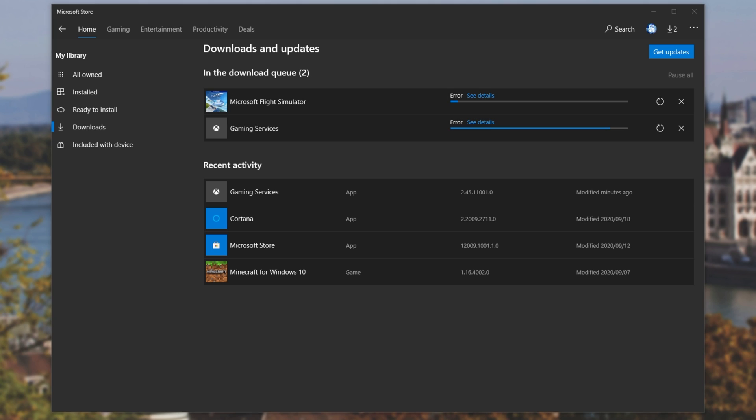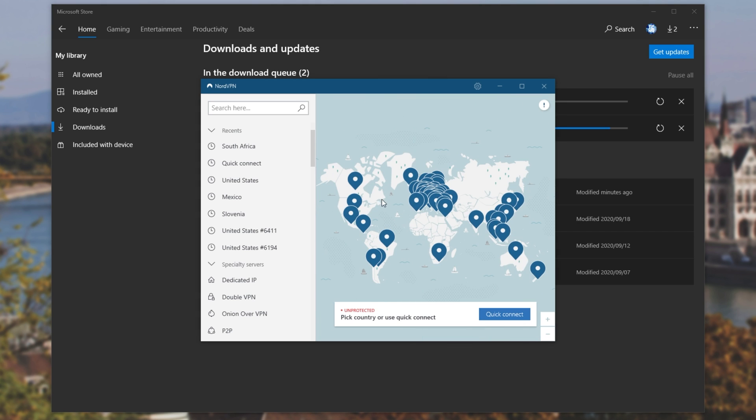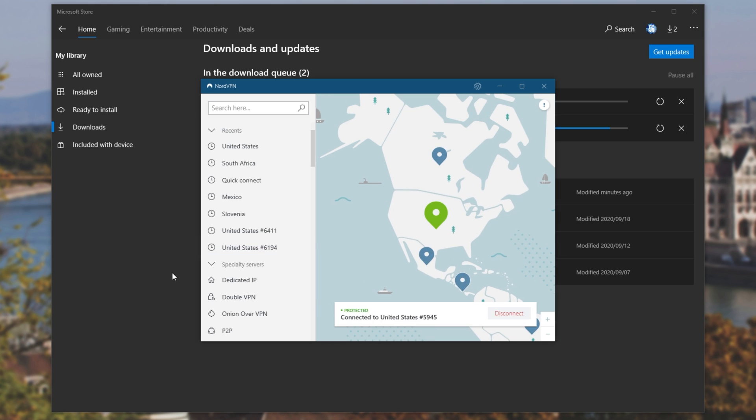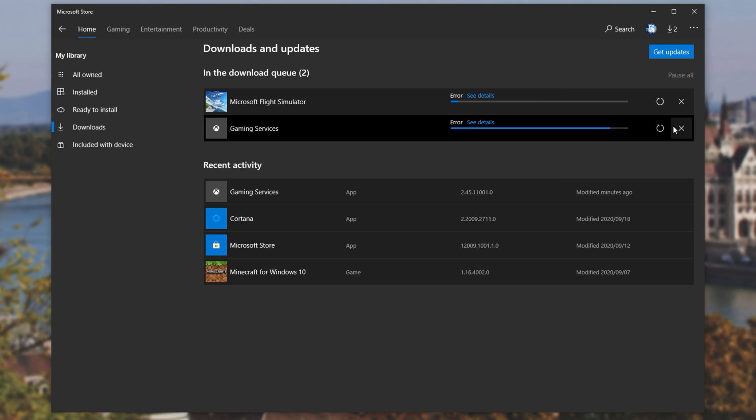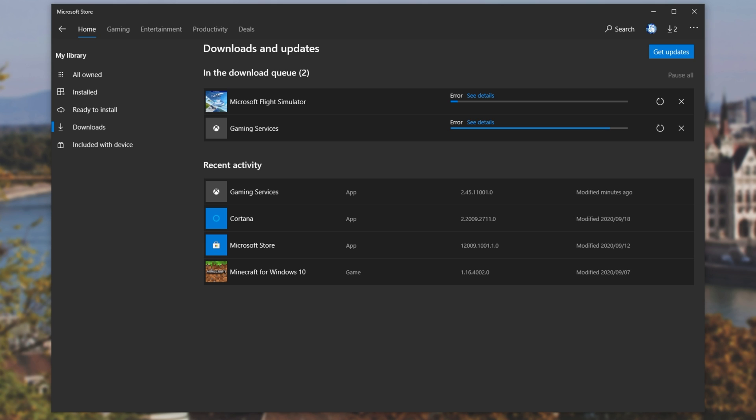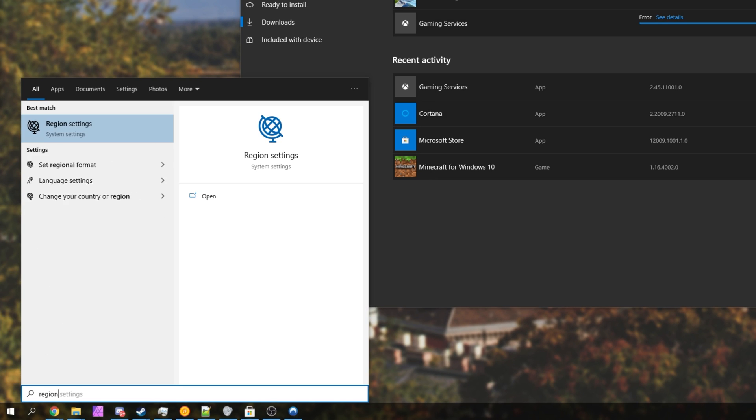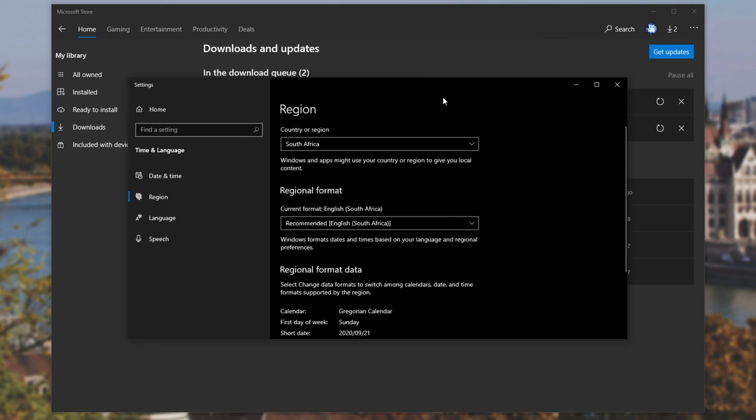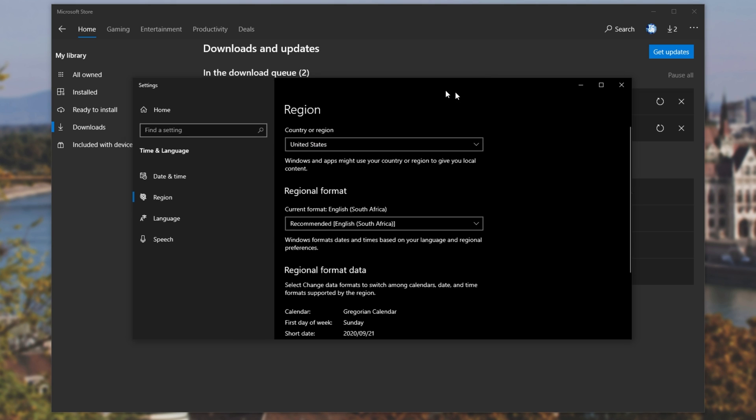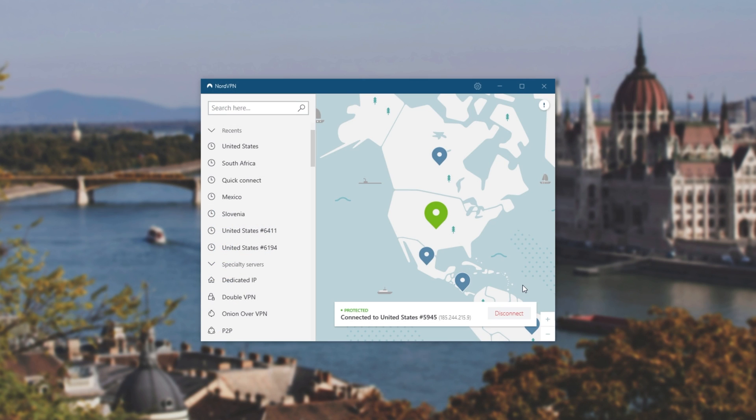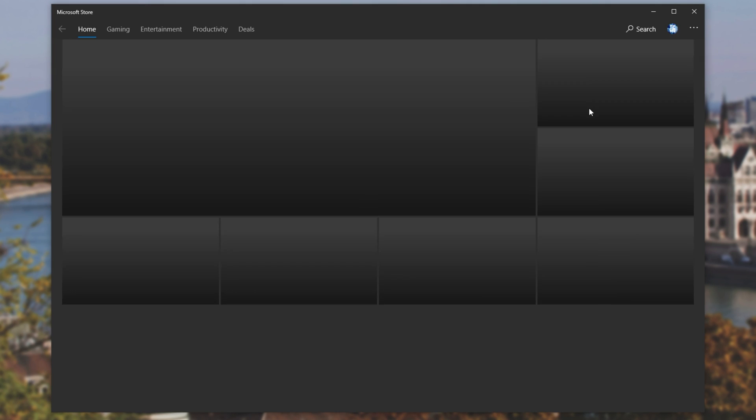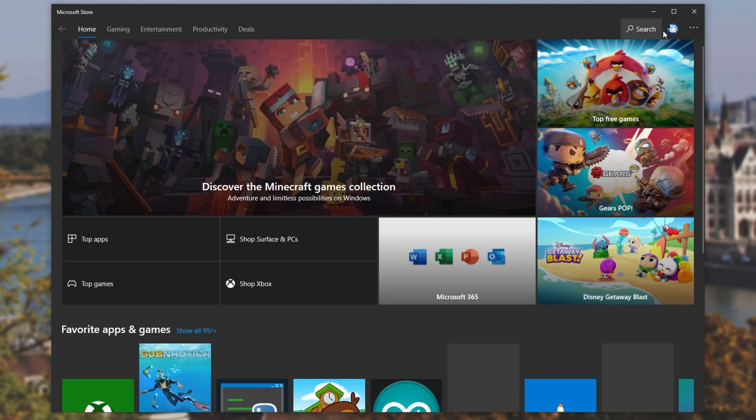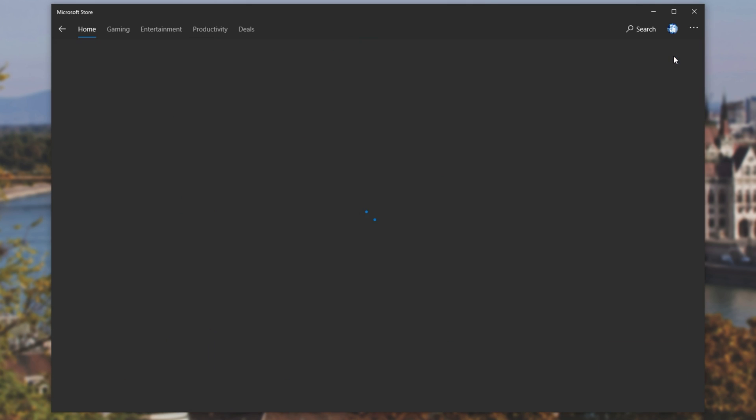I'll be using NordVPN for this. Simply open it up, and I'll go ahead and change my region to somewhere like the US. Now that we're connected, let's try restarting this download, and this one up here. And we're still getting the error. Let's go ahead and change our region within Windows to the United States. Now that we've done that, let's close out of the Microsoft Store and reopen it.